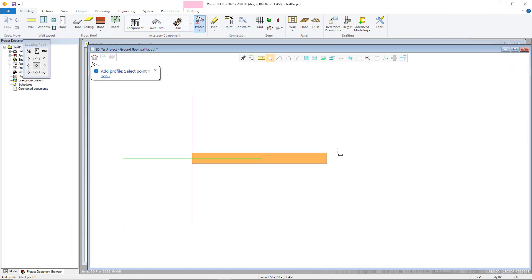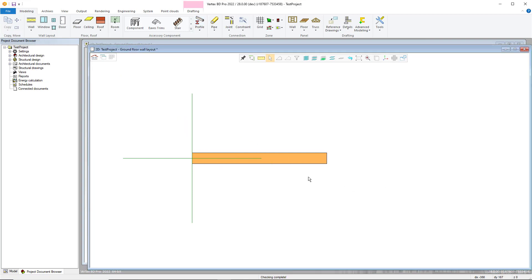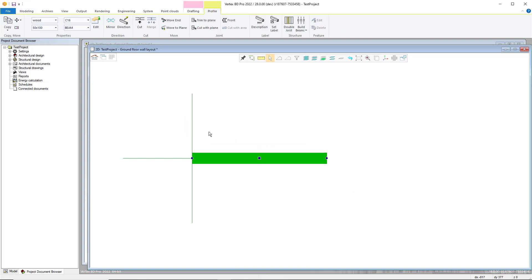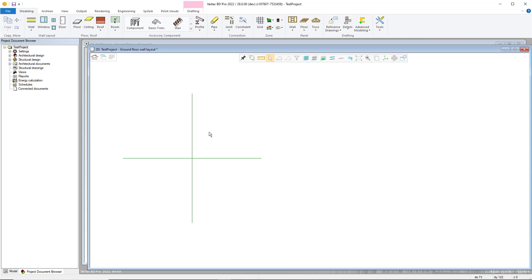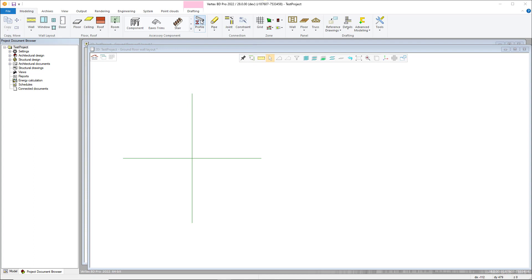Hello, welcome to our video guide on changing the colour of profiles within Vertex BD. Changing the colour of specific profiles enables you to colour organise profiles of the same type, size, etc., which can be very helpful in a variety of situations.